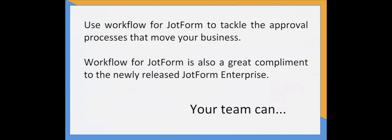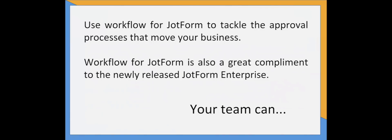You can use Workflow for JotForm to tackle the approval processes that move your business. Many of you probably joined this webinar today with a particular approval process in mind that you would like to set up, and I'd like to encourage you to also think of other work and decisions that your team handles that could be coordinated with Workflow for JotForm.